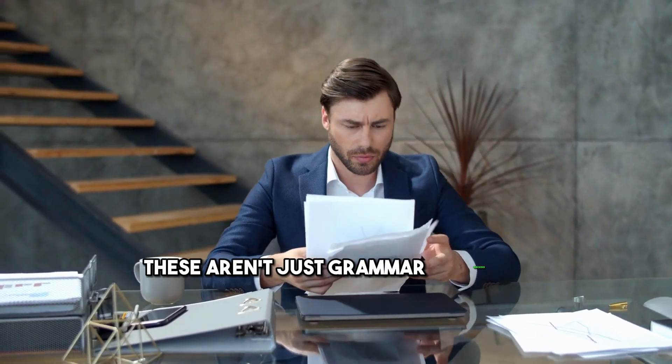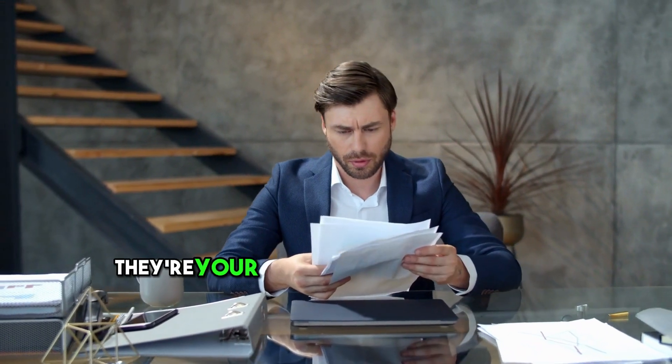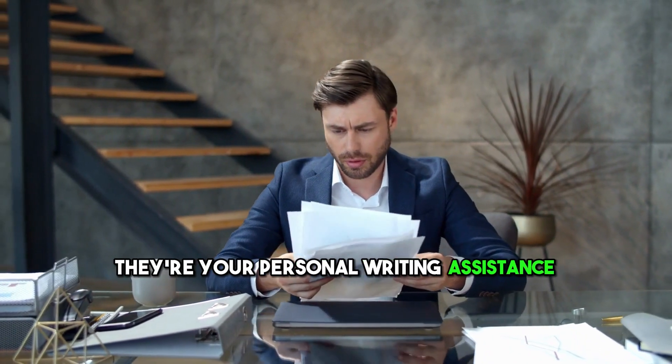Introducing WordTune and QuillBot. These aren't just grammar checkers, they're your personal writing assistants.